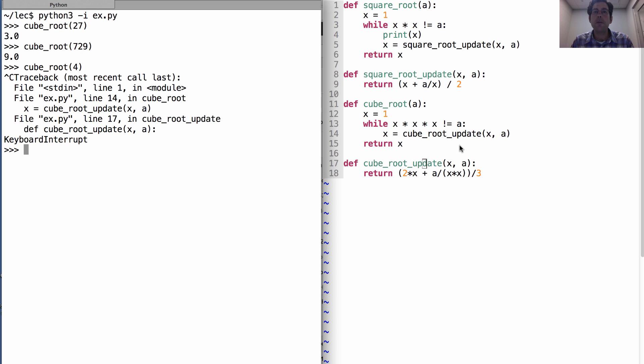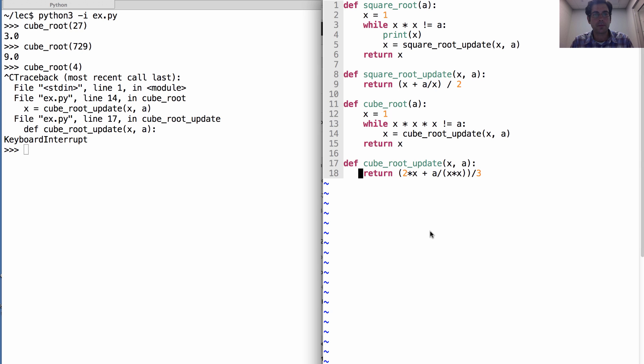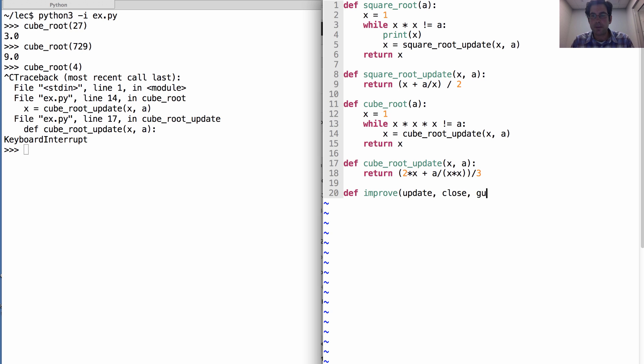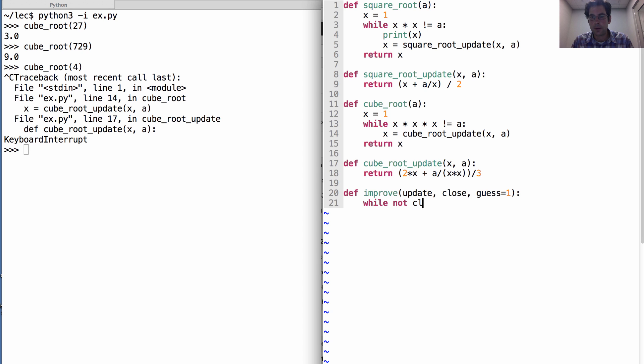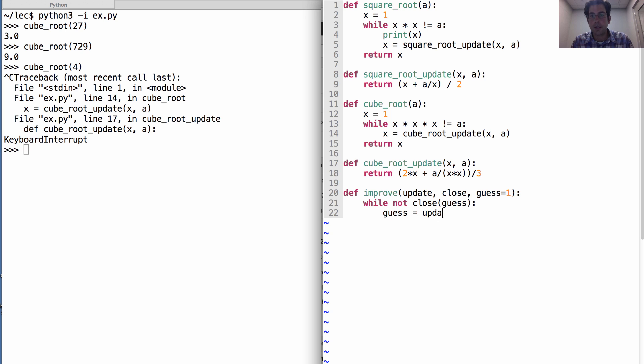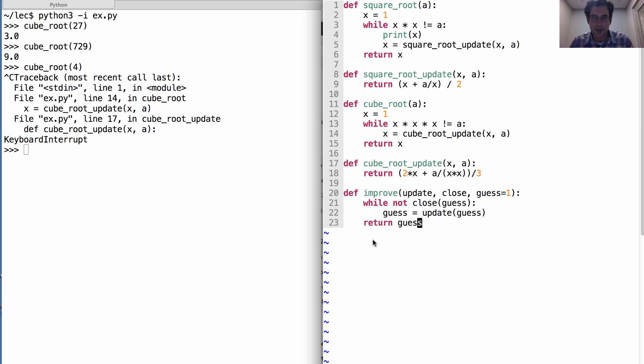So let's solve both of these problems at the same time by generalizing over what's repeated in cube root and square root. And we'll do that by writing a function called improve, which takes an update function, it takes a close function, and an initial guess. And what does it do? Well, while the guess is not close enough, I'm going to update the guess with the update function. And eventually, I'll return the guess. So this is a very generic way of saying I'm going to try doing something over and over again until I'm satisfied.